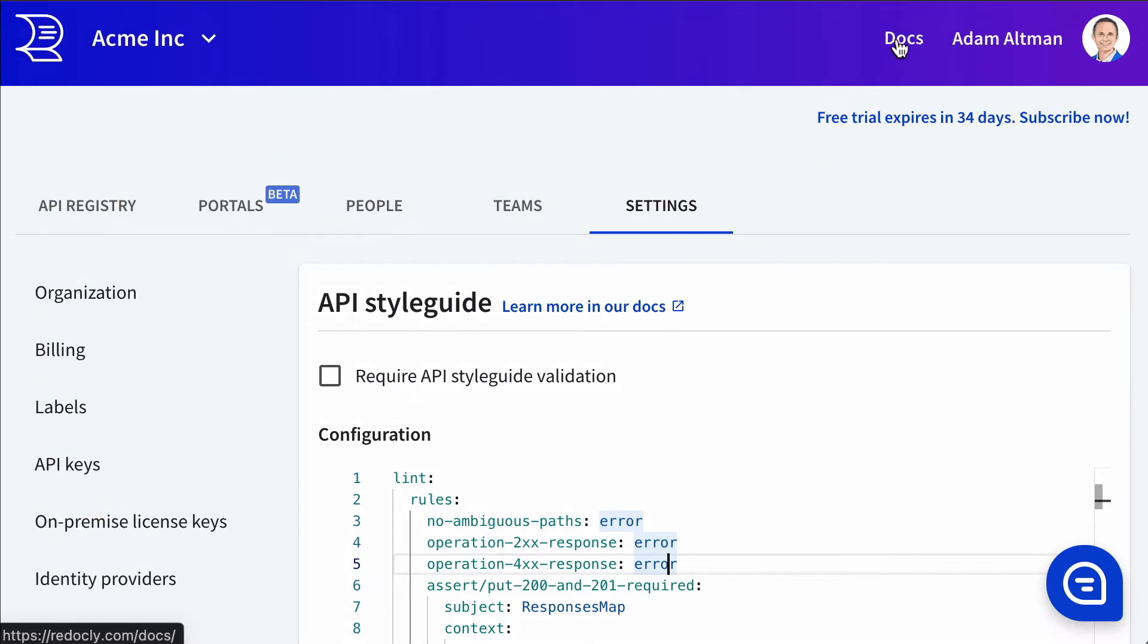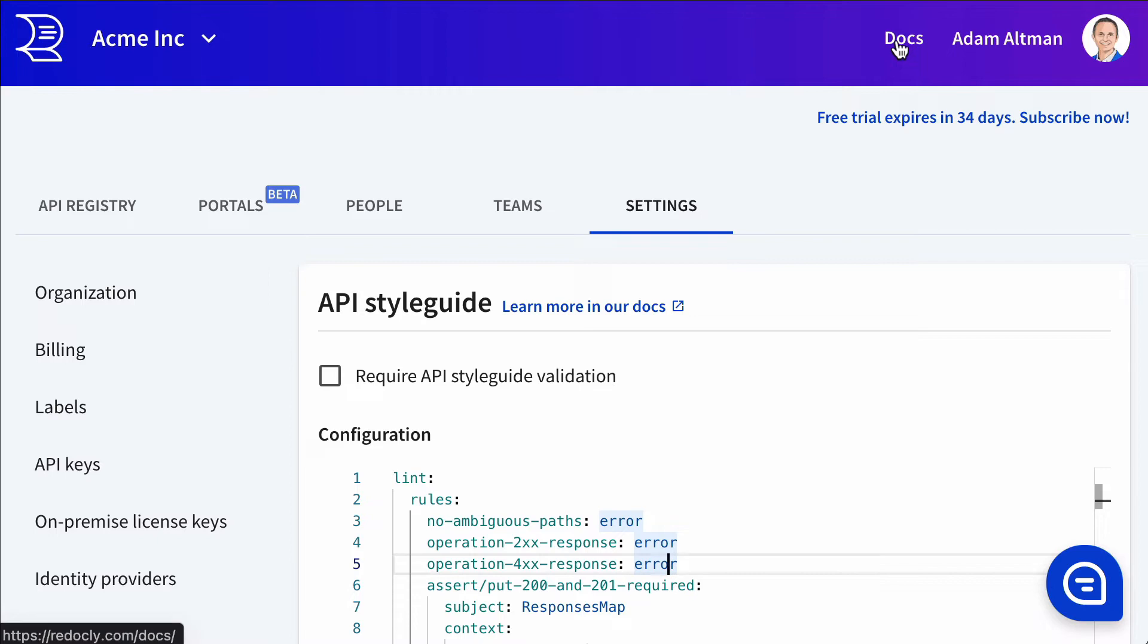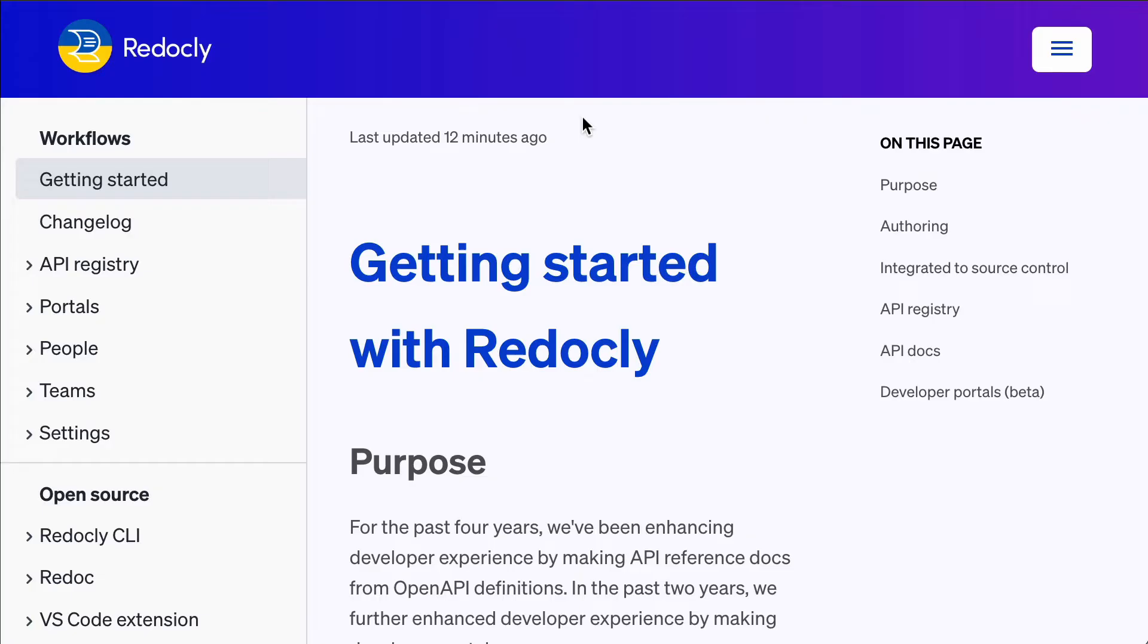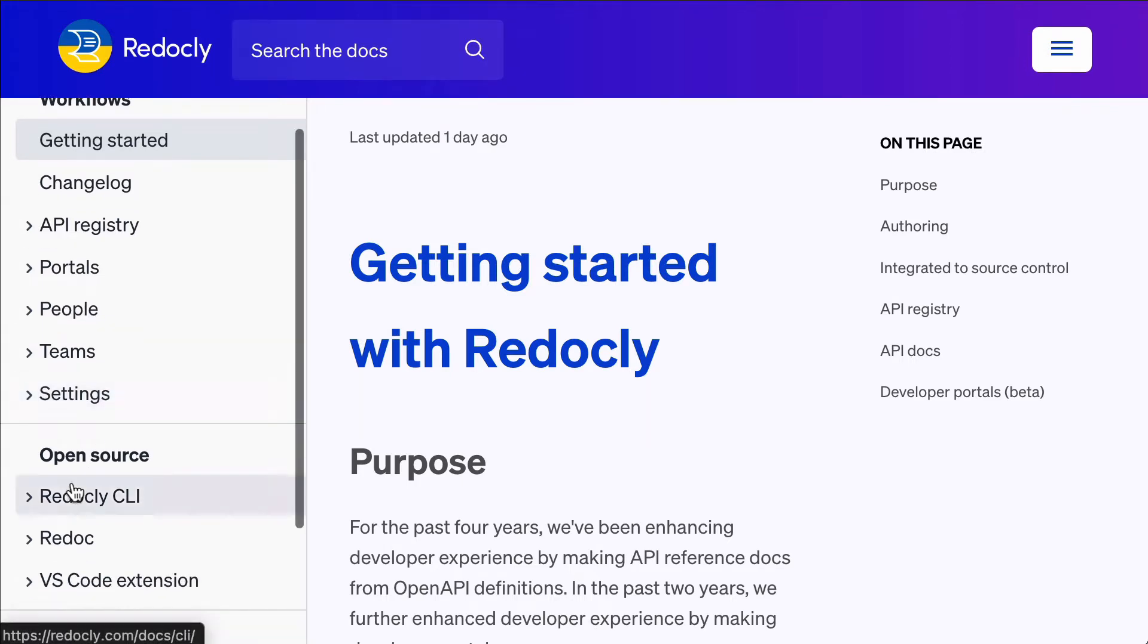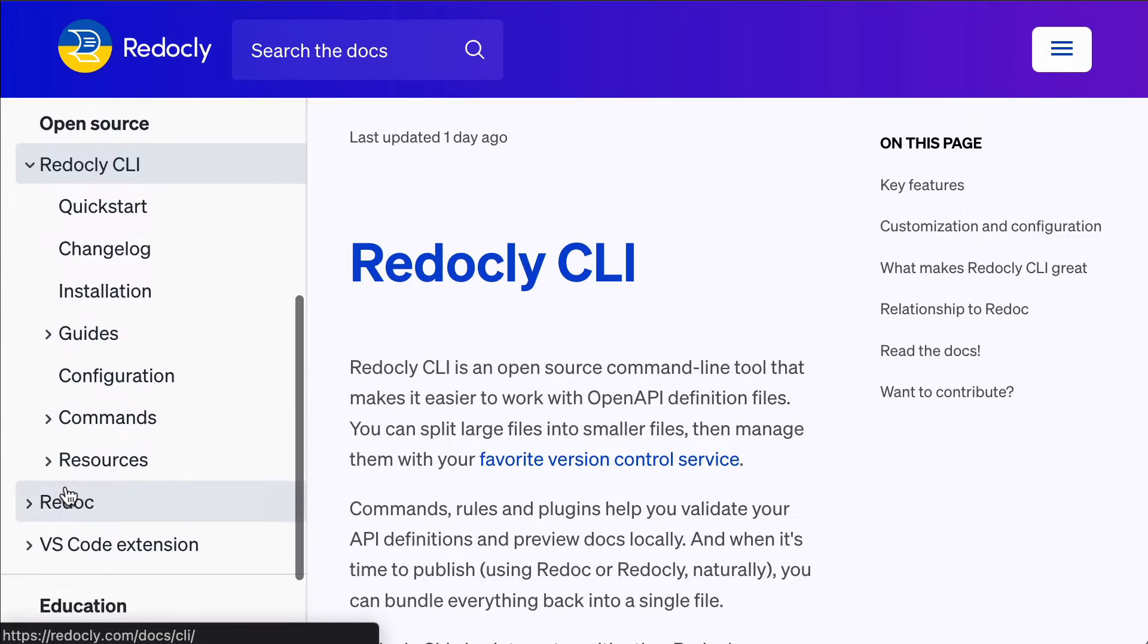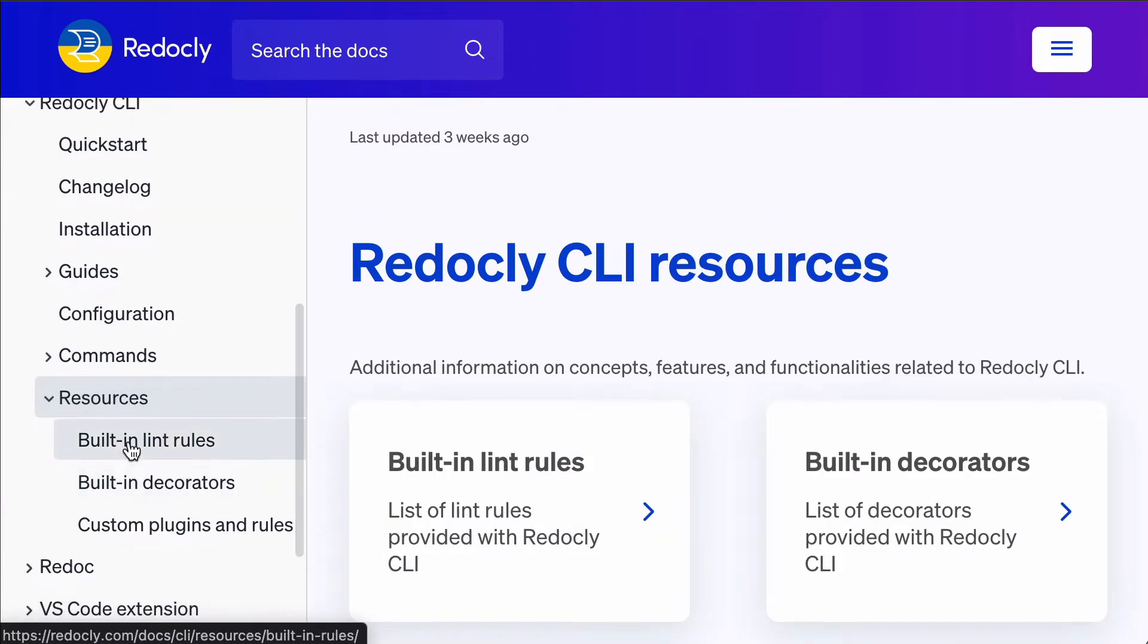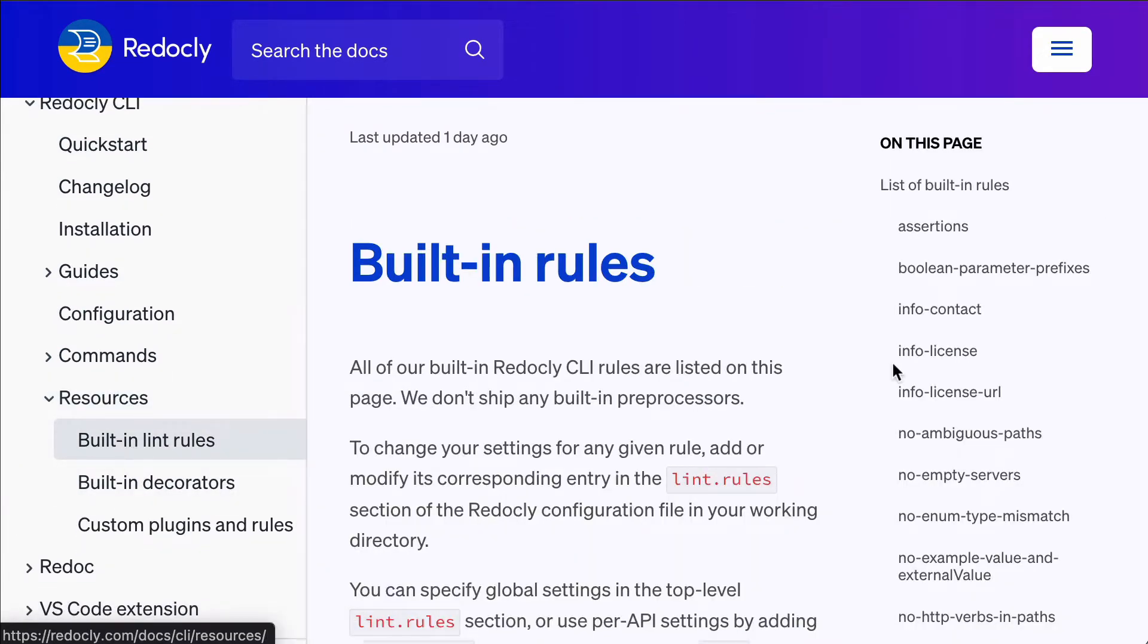But where do these come from and how do we write them? Well, if we scroll up here, this link will take you to learn more about the API style guide. But if you want to find what those possible values for rules are, visit our docs, scroll down to Redocly CLI resources, built in rules.